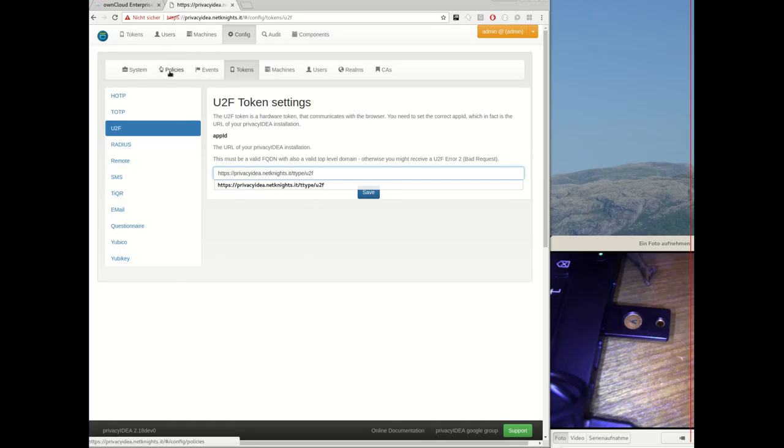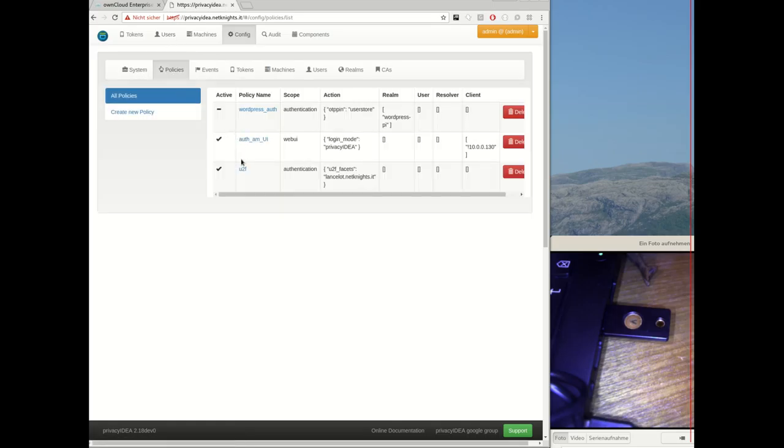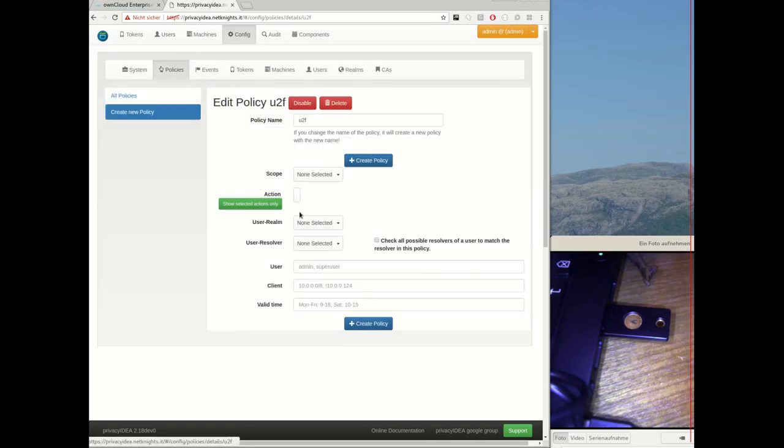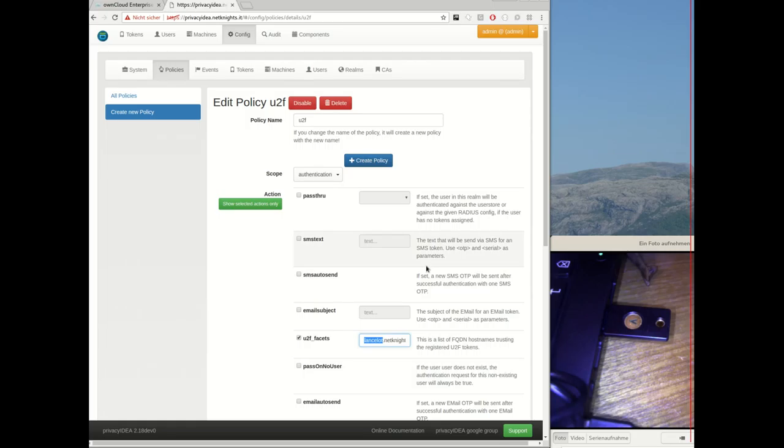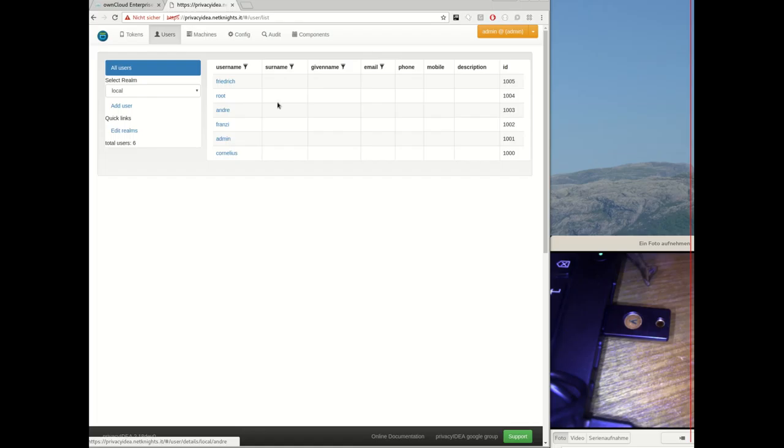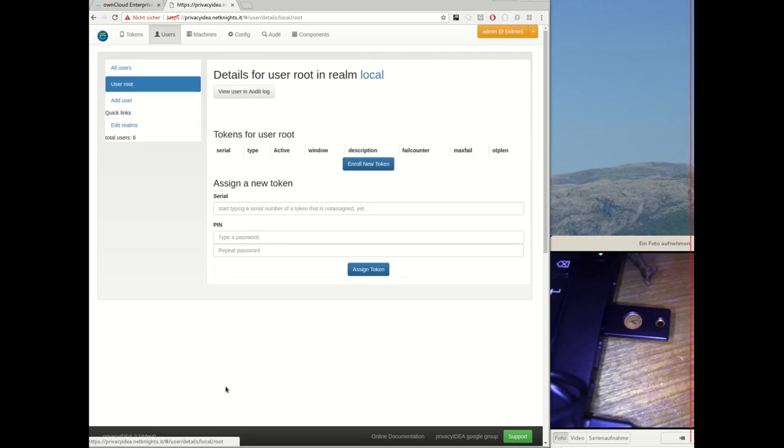For this we need to define a policy of scope authentication and there we need to add the full qualified domain names of all applications. I added the full qualified domain name of my OwnCloud installation. Now this is all we need to configure.